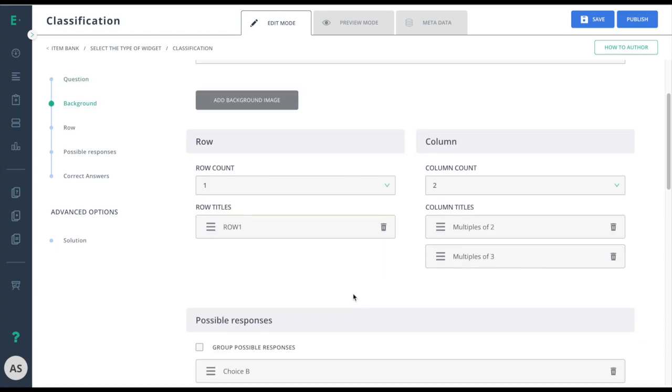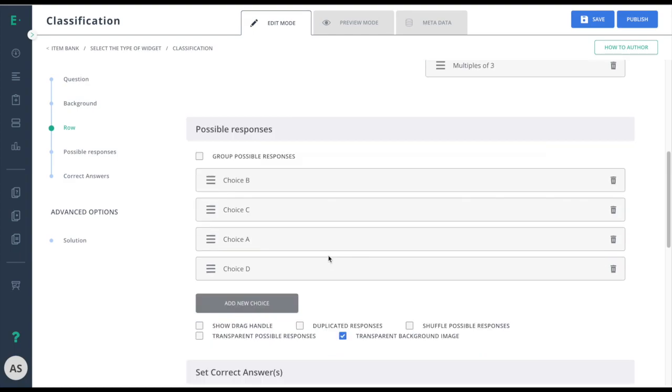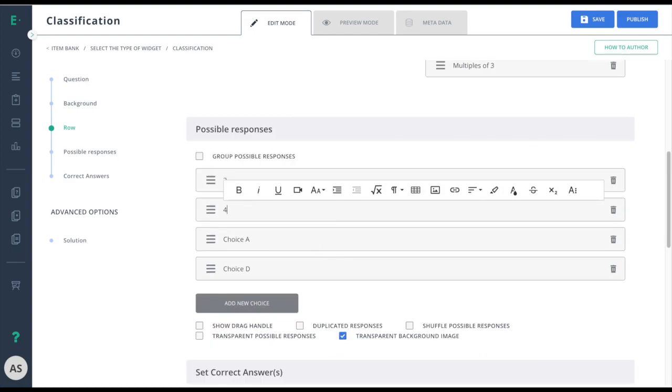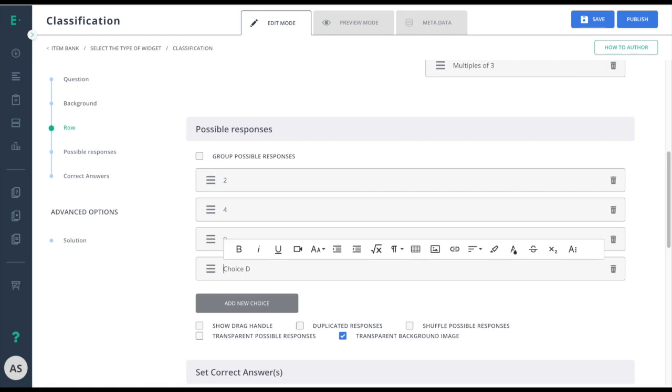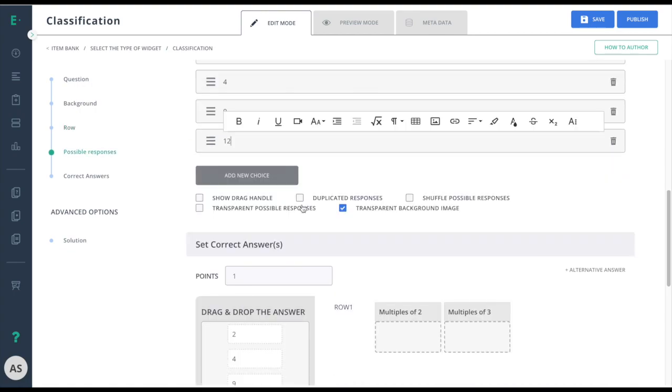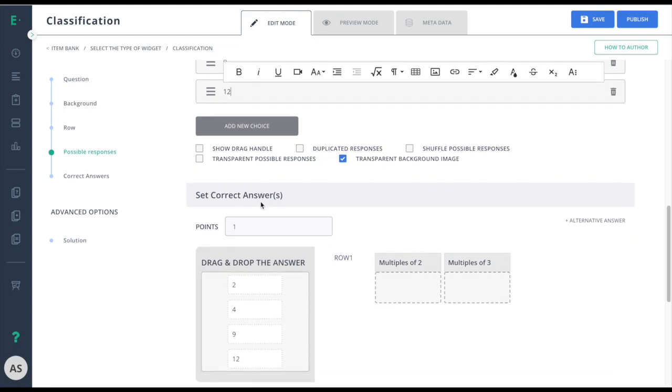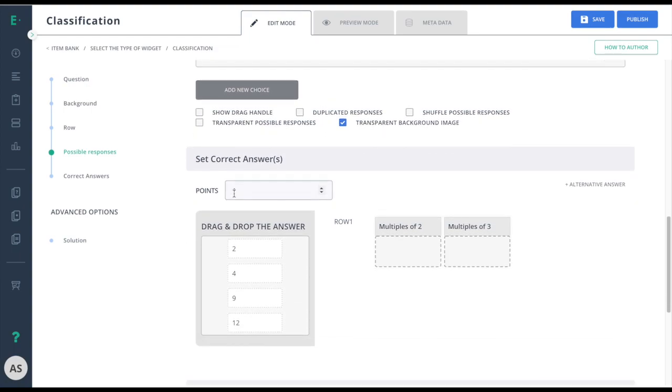Now I'll scroll down and I'll set my possible responses. I have a few additional options down here at the bottom. These are most easily seen when I scroll down to show the set correct answer screen.